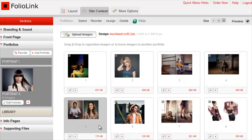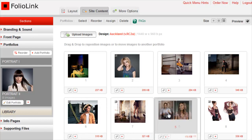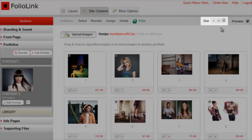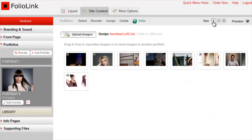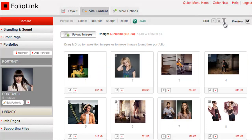You'll now see the image contents of your new portfolio in the center of the screen. To move images, simply click, drag, and drop them with your mouse. Also note that you can adjust the size of the back-end thumbnails to small, medium, or large.